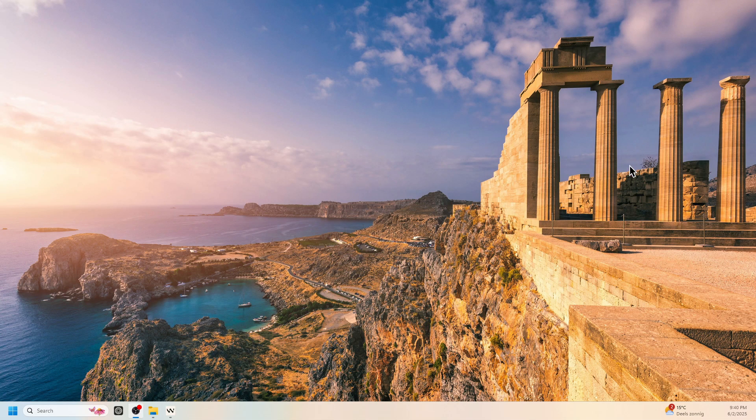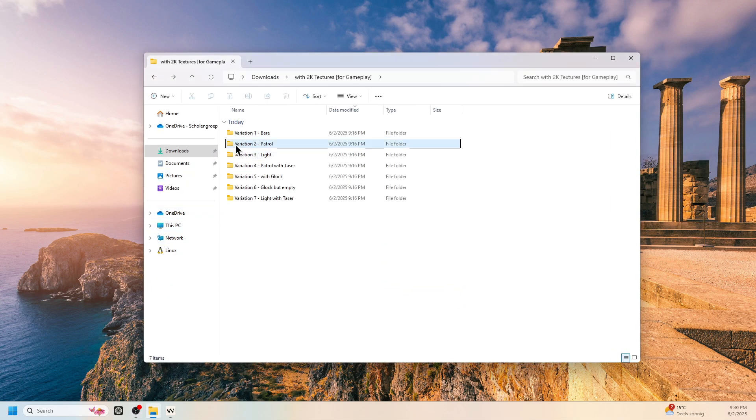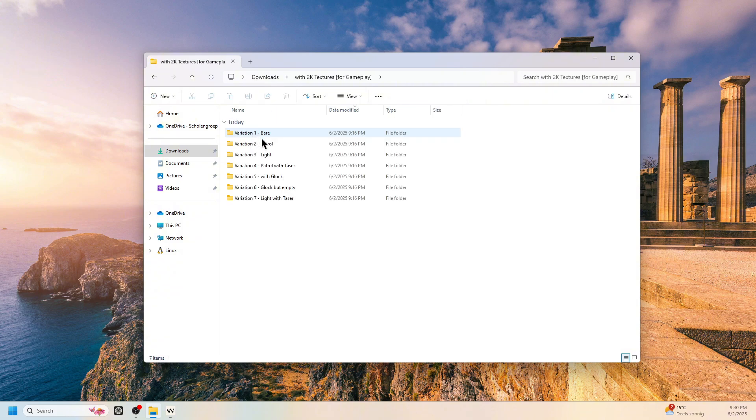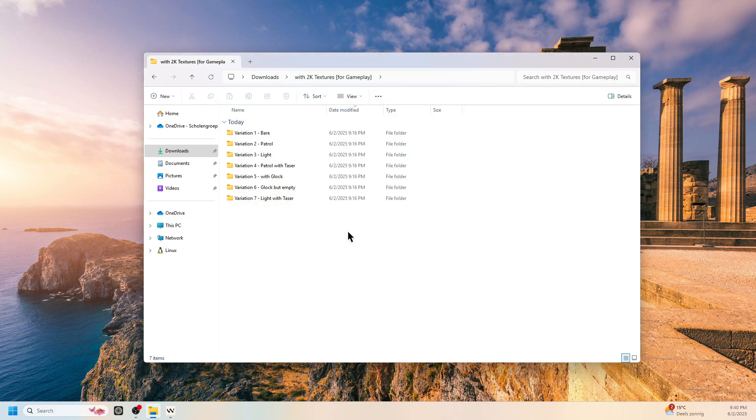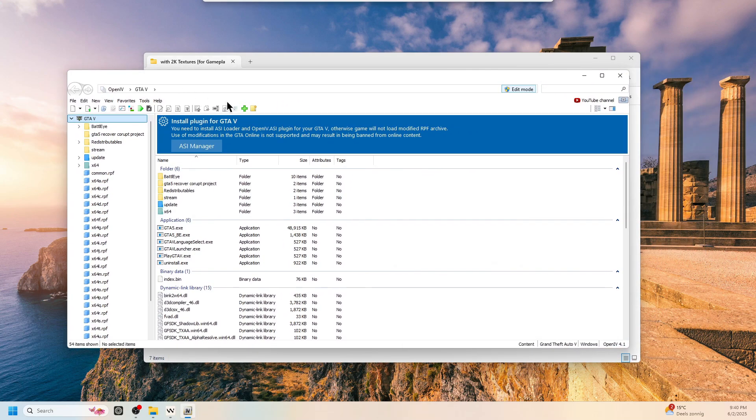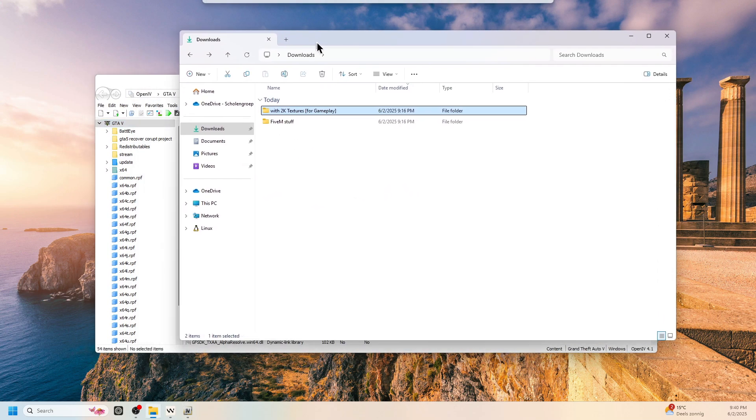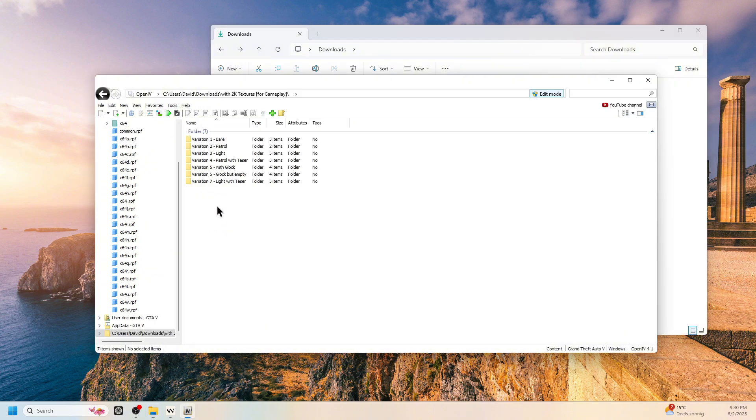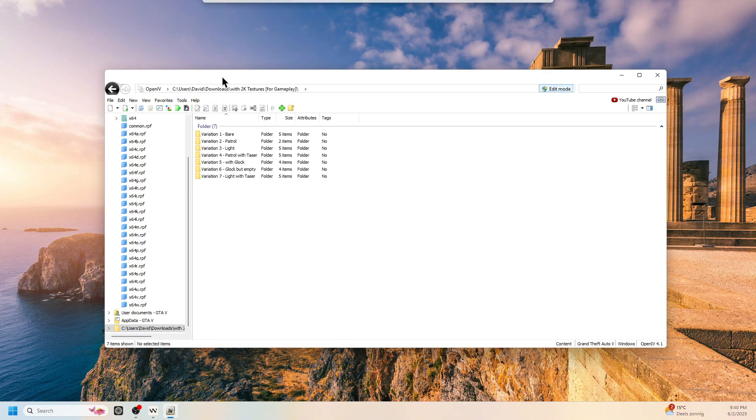So first thing you want to do is you want to get your files. I have this here, some patrolling vests. So what I do is I open OpenIV first. After OpenIV has loaded I go back and just drag this here in the sidebar and now I have it here. I can close the other folder.